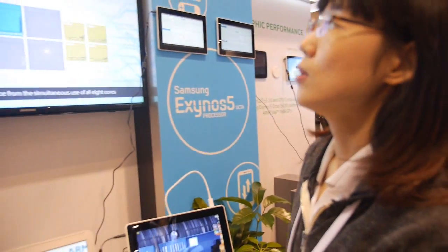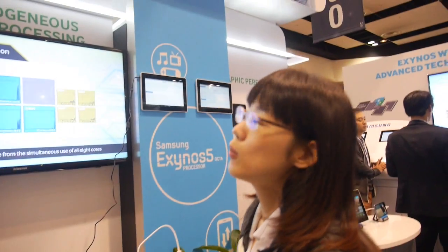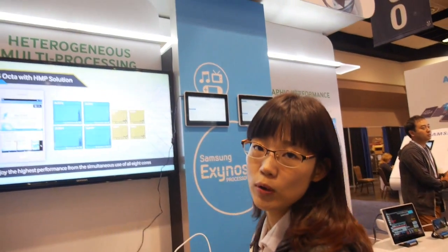We're here at ARM TechCon. I'm Jihyo Bark from Samsung System RSI, and this is our heterogeneous multiprocessing demo.